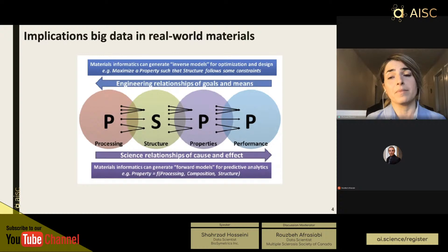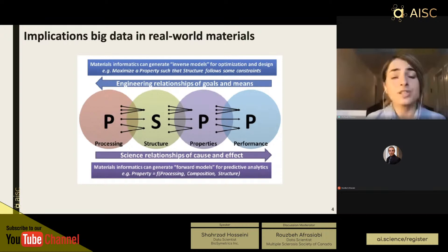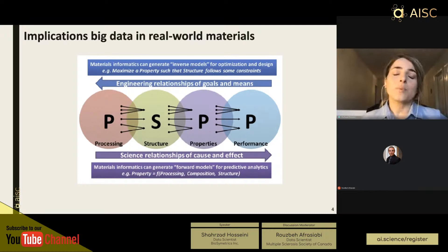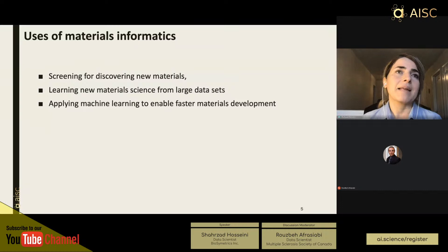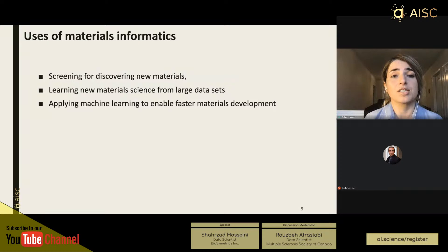Or we can move from right to left — using engineering goals and available processing techniques as means to design materials. In this way, we have an optimization design problem where we are trying to maximize a property such that the structure follows some constraints. Materials informatics can be used in three major areas: screening for discovering new materials, learning new material science from large datasets, and applying machine learning to enable faster materials development.